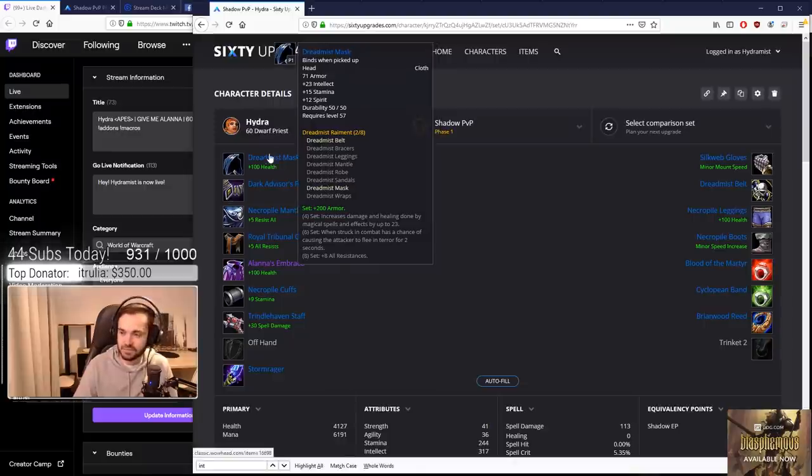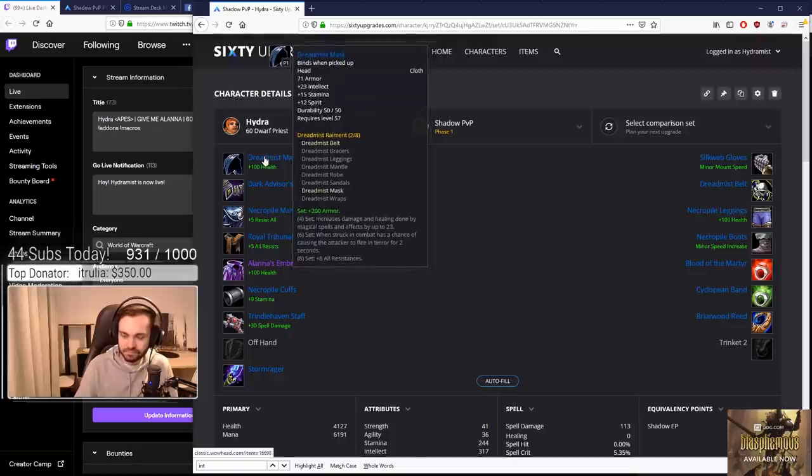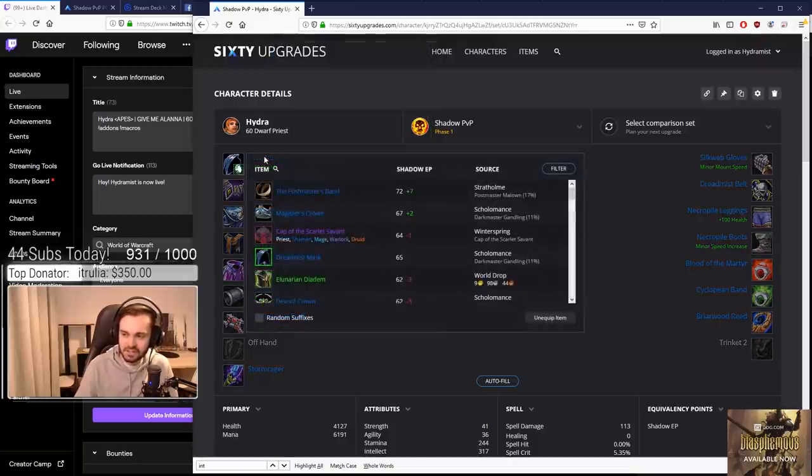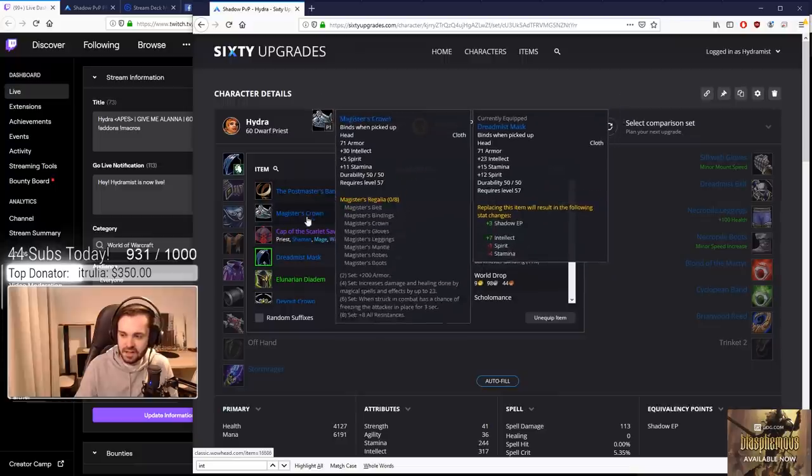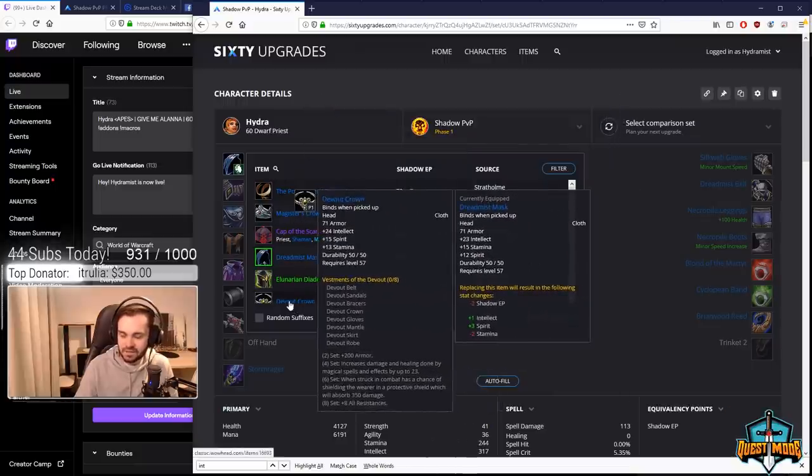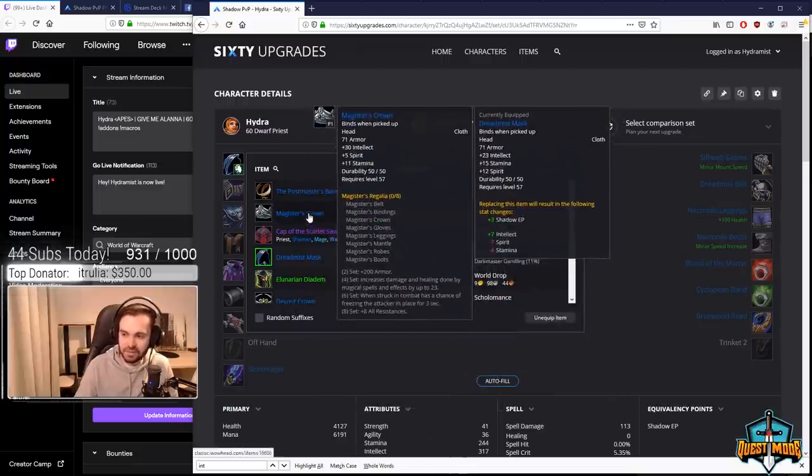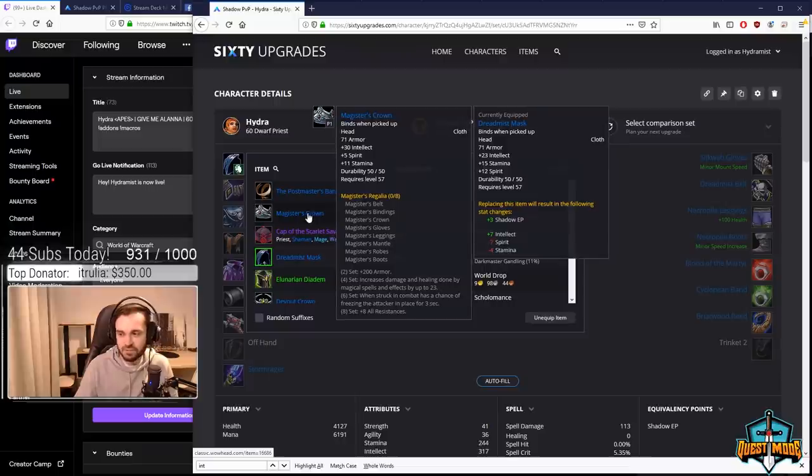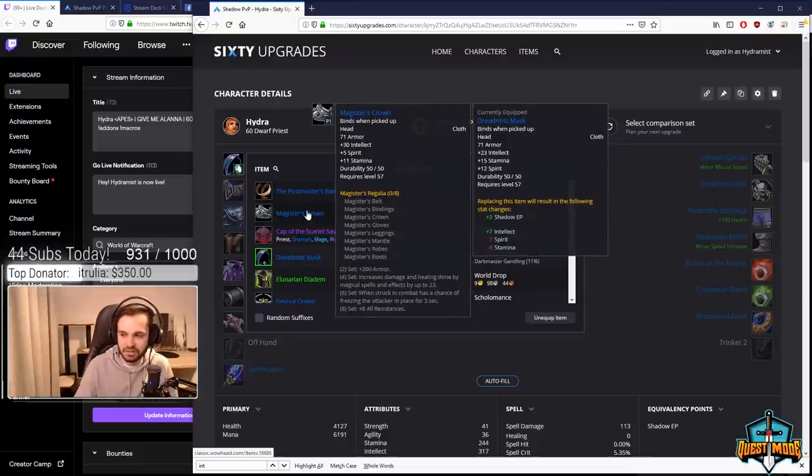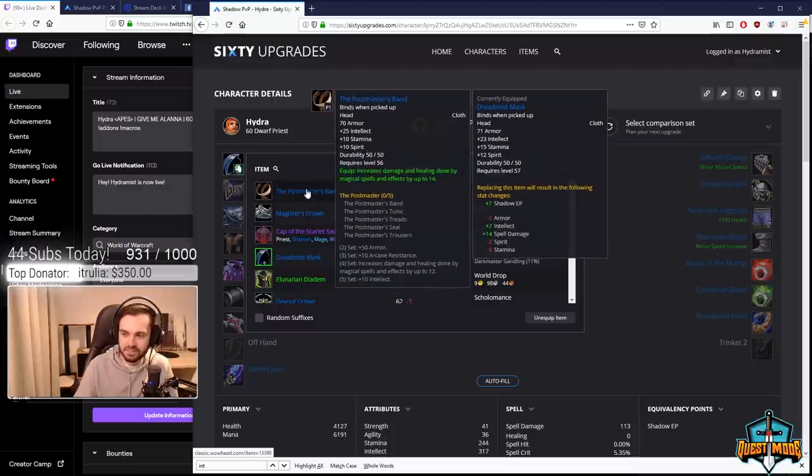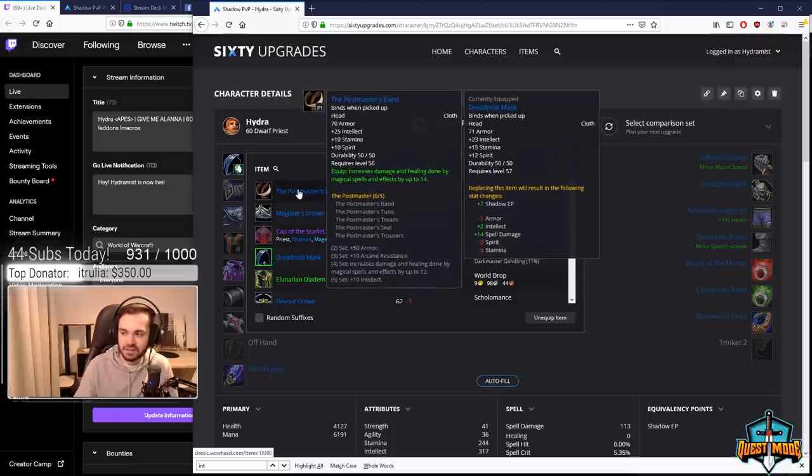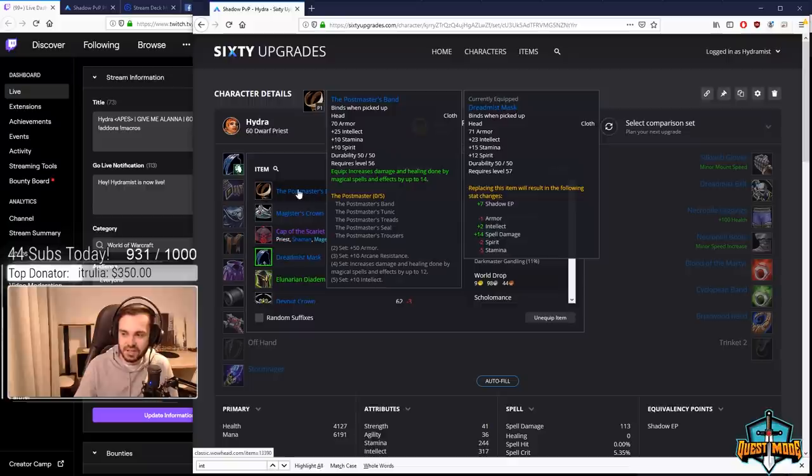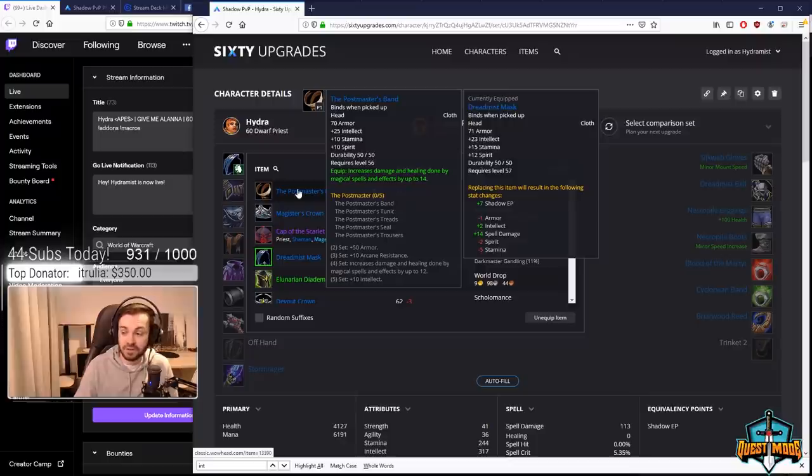For helm, we went for Dreadmist. There were a couple of contenders: Postmaster's, Magister's, and Devout. Devout has too much spirit, Magister's was okay but the other pieces weren't worth it. Postmaster's is nice but Dreadmist has more stamina, the armor bonus, and Postmaster's armor bonus is significantly worse for unknown reasons.